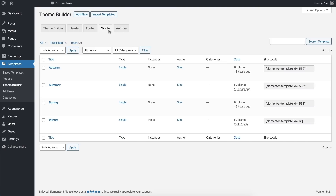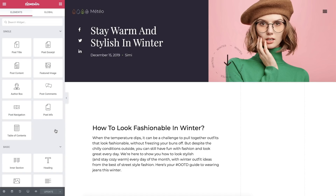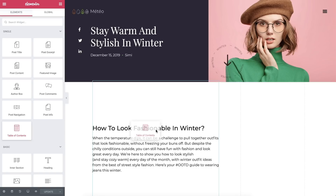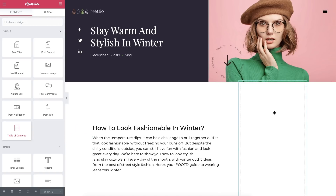I've gone ahead and pre-built four single post templates using the Theme Builder, each representing a season. Let's check out Winter. All our posts assigned to the Winter category receive this template's design. Now let's add a Table of Contents widget to this template, which is one of the dynamic widgets for the single post template. I'll go ahead and drag it into the right column.